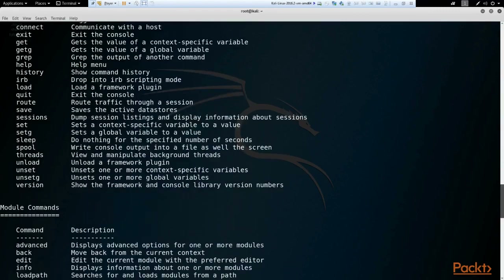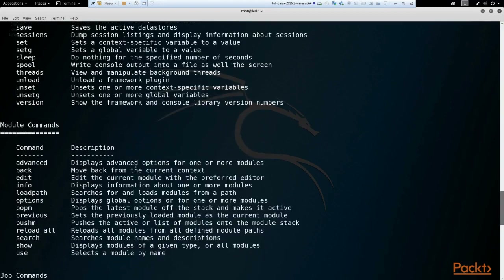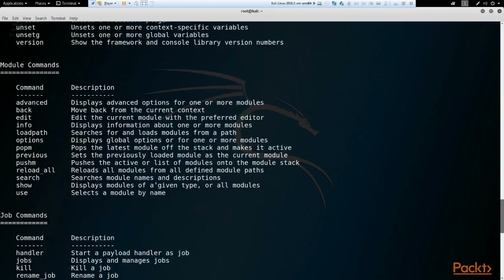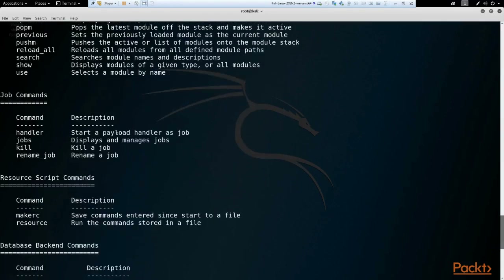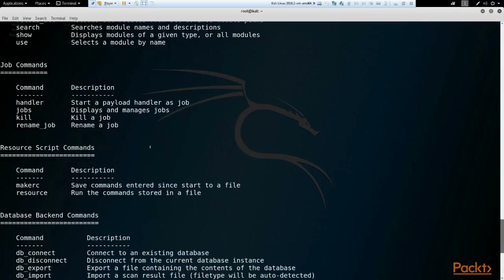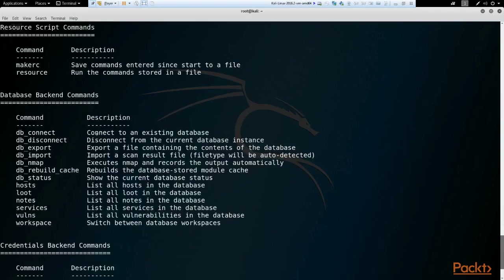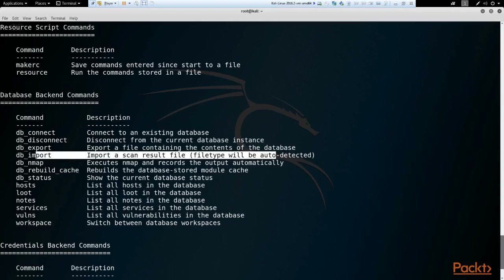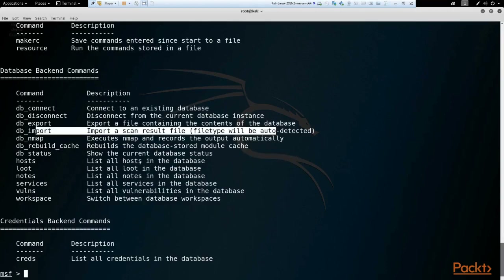Then we have some module commands — `search` to search modules, and `use` to use a module. Then we have job commands: you can start an exploit and run it as a job in the background while you issue other commands, which is very handy. Then we have some database backend commands — that's what I was talking about earlier when we started the PostgreSQL database service. We can import scan results from a vulnerability scanner, along with various other handy commands.